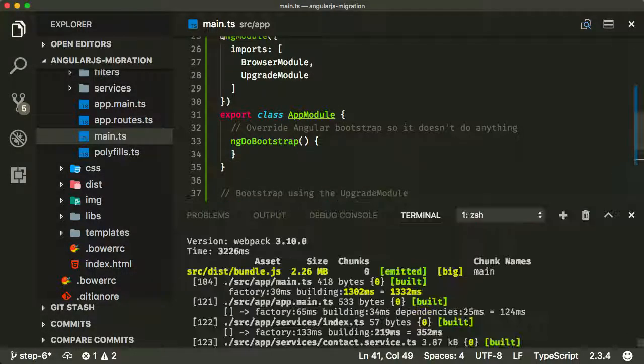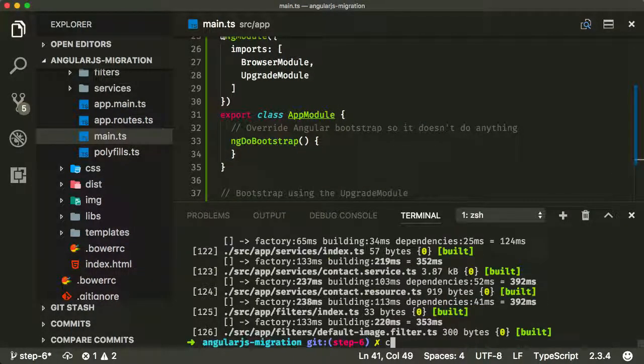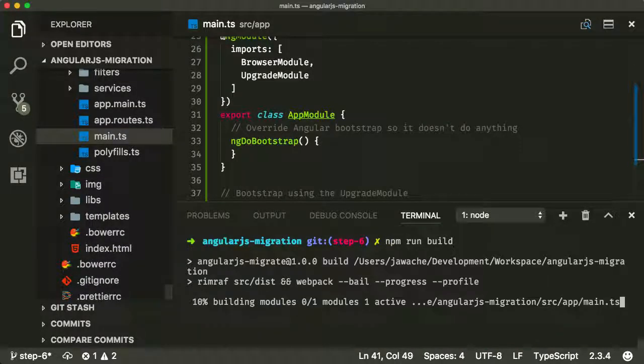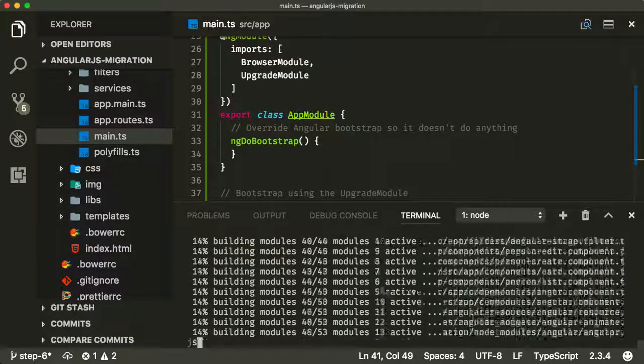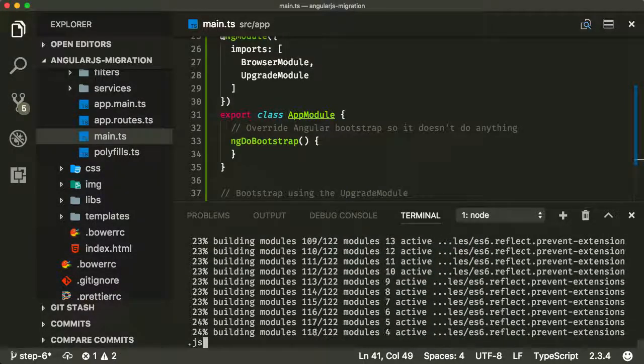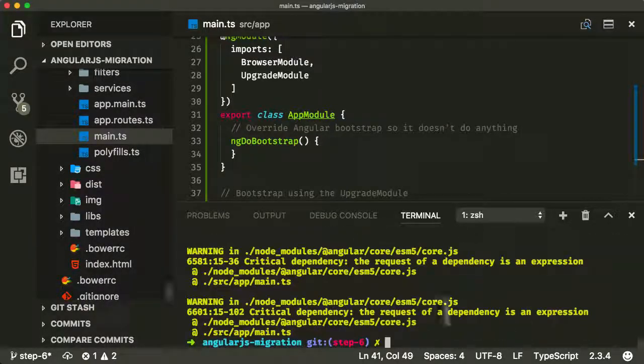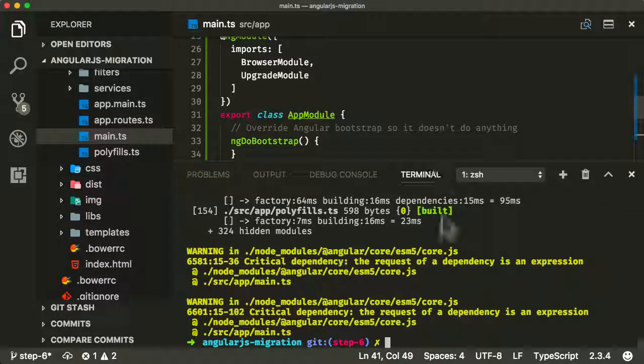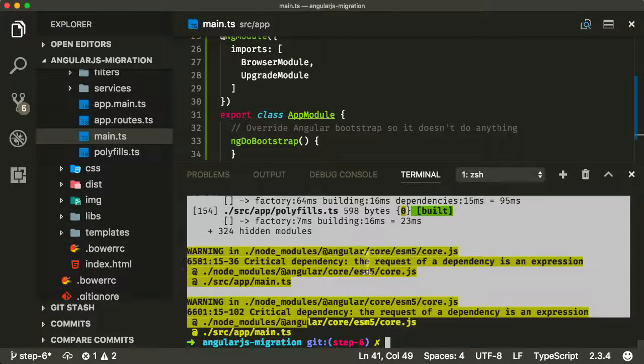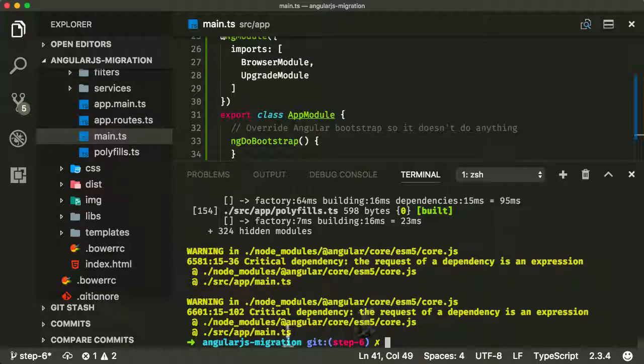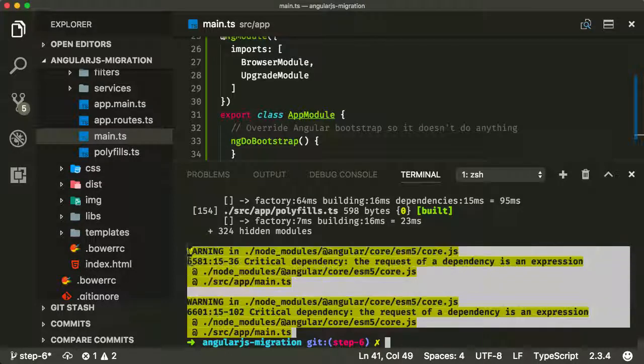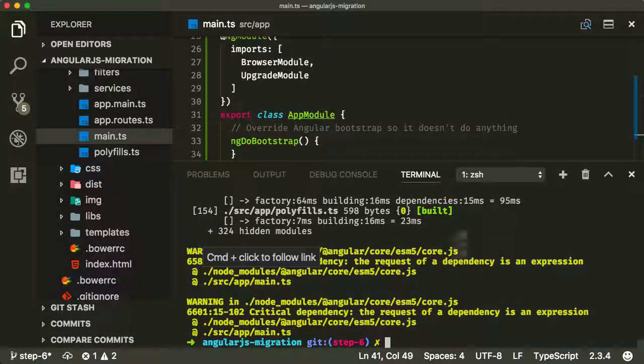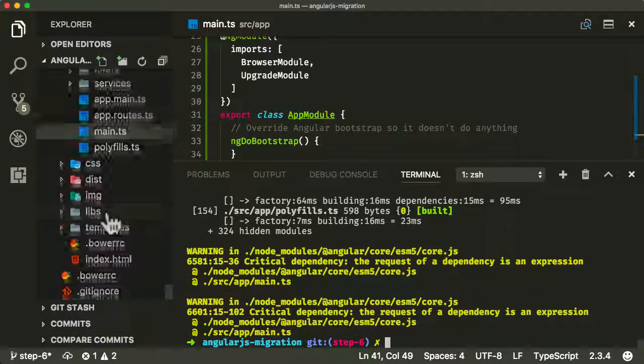So now let's just make sure this runs. npm run build again, and it should complete but then give us some errors, or some warnings I should say. Okay, here we go. So this is completed but it's given us a couple of warnings. Now they're just warnings, you don't need to worry too much about them, but there is a quick and easy fix to fix these warnings.